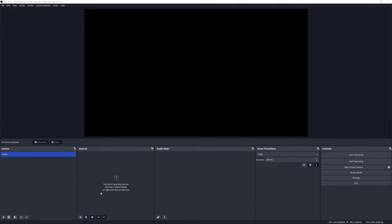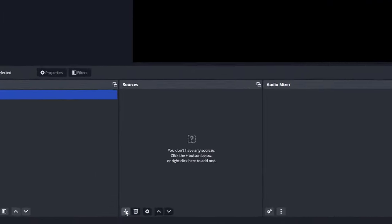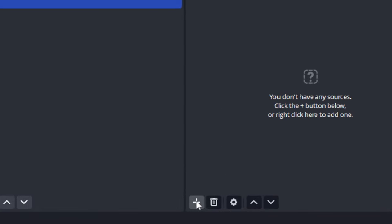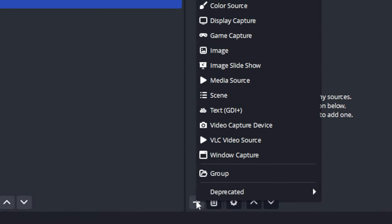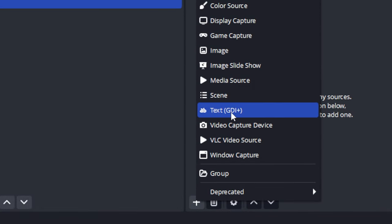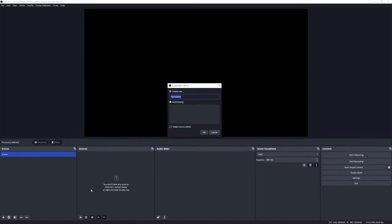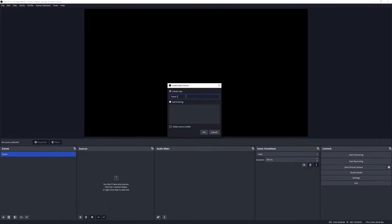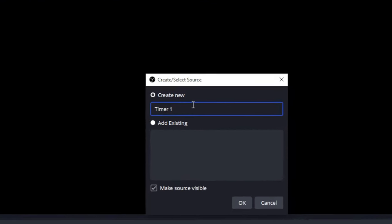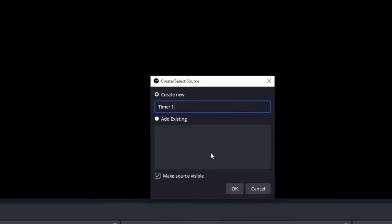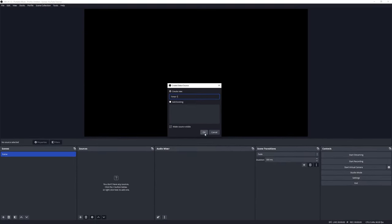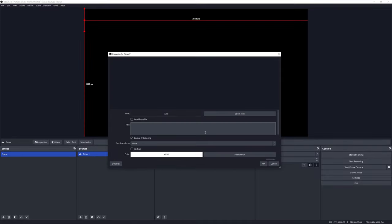Let's go ahead and create a new text source for the timer. To do that, we are going to click on the plus icon and select the Text GDI from the list. Once you select that, it will open up the prompt where we can define the new text source name. I'm just going to call it Timer One and hit OK.